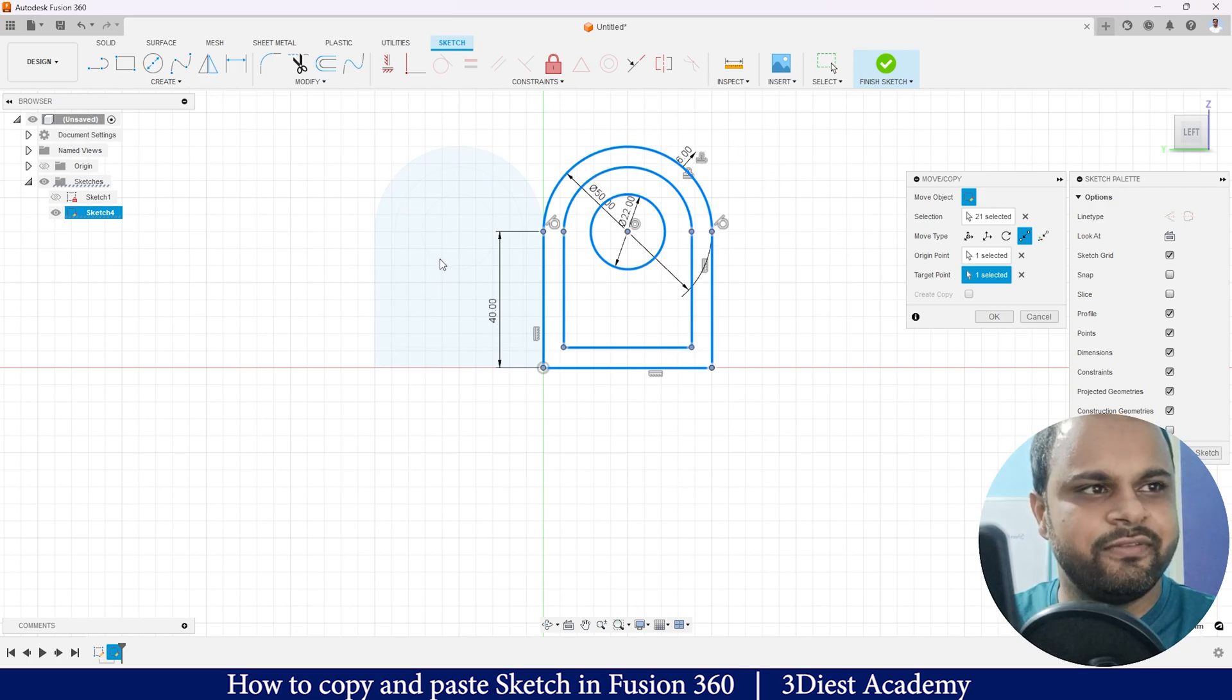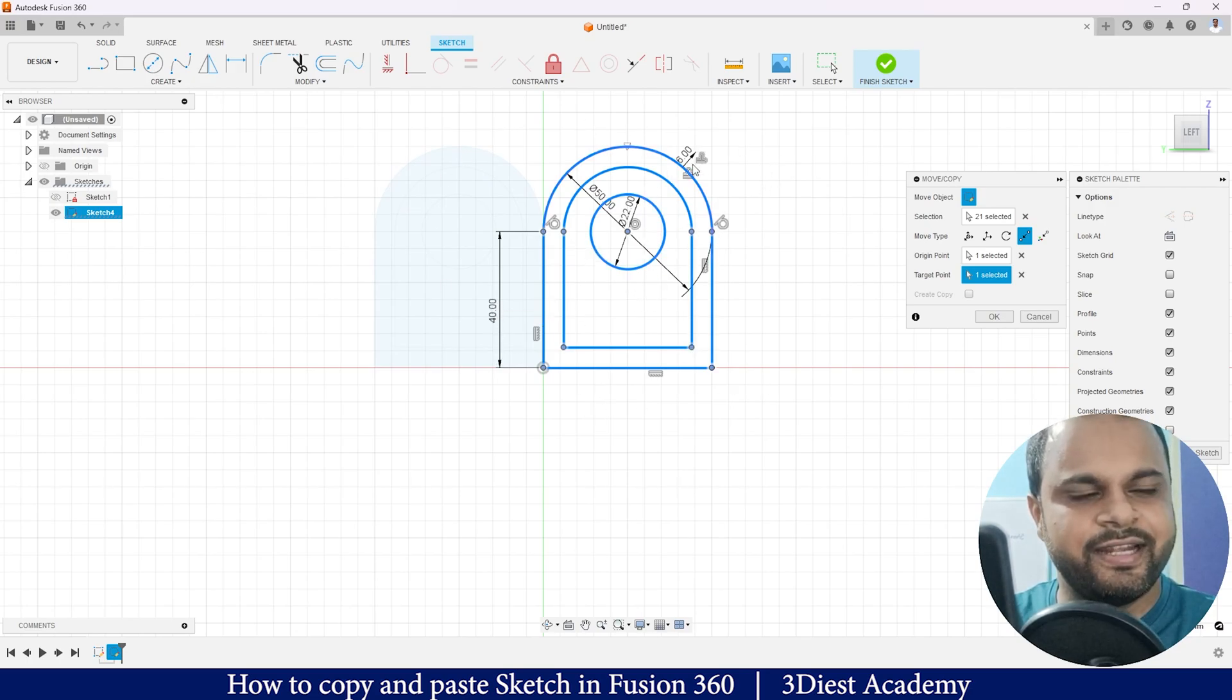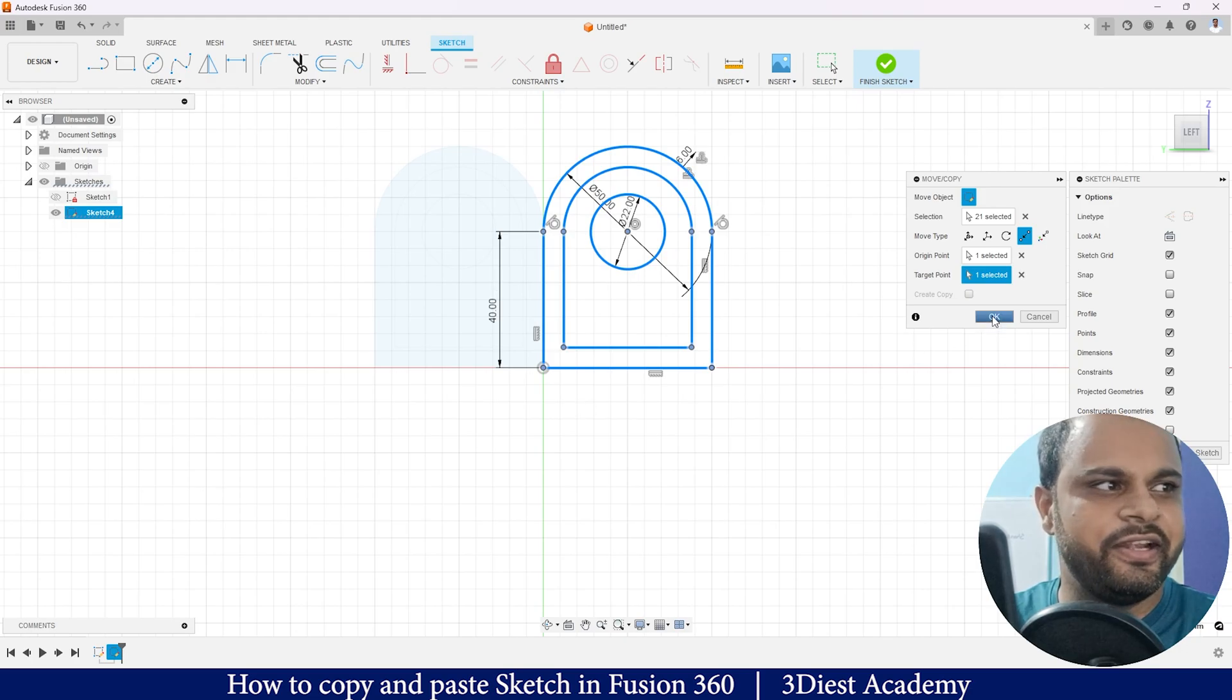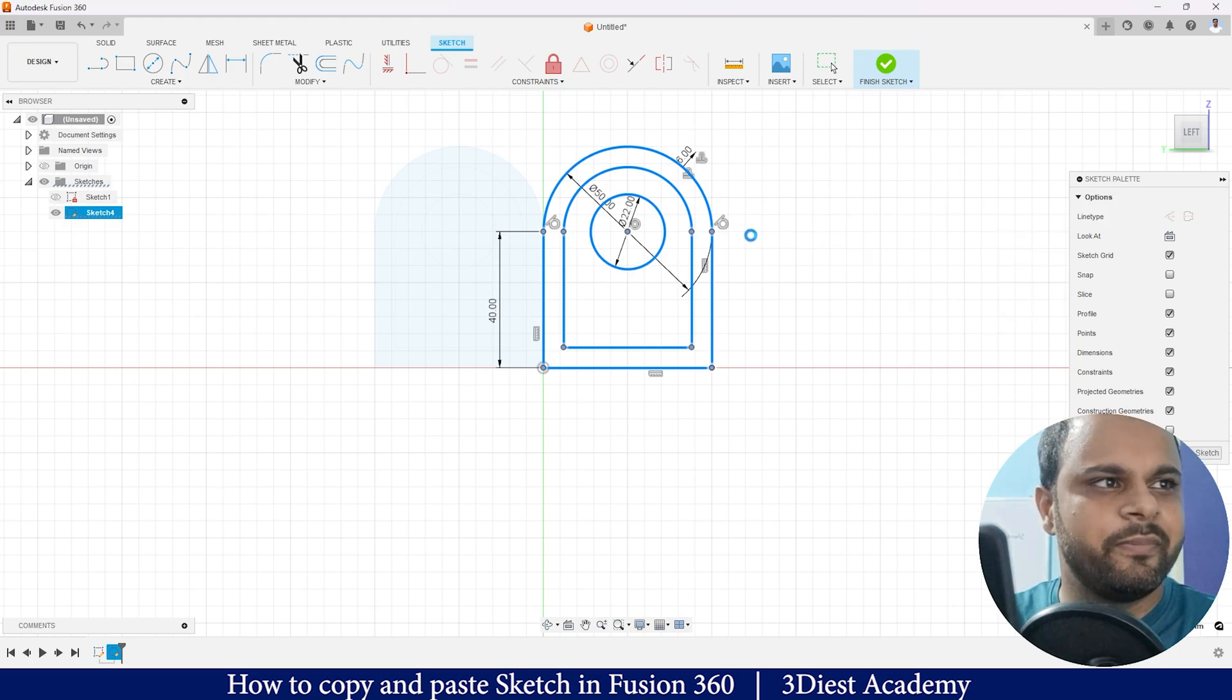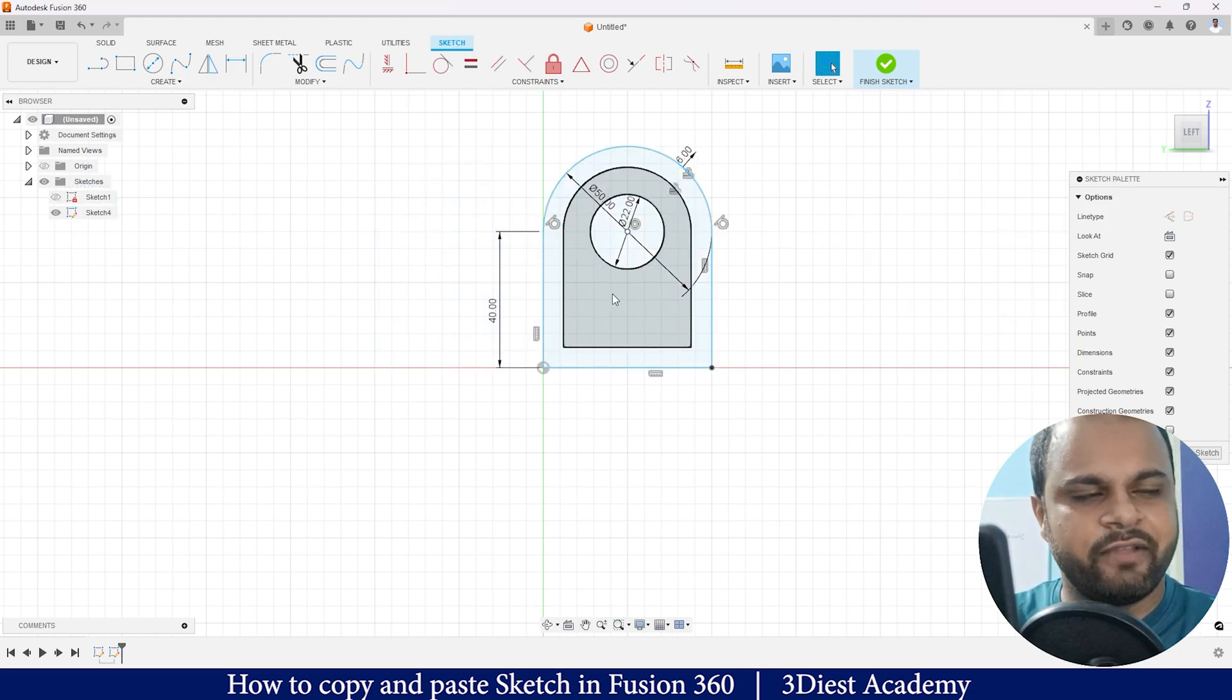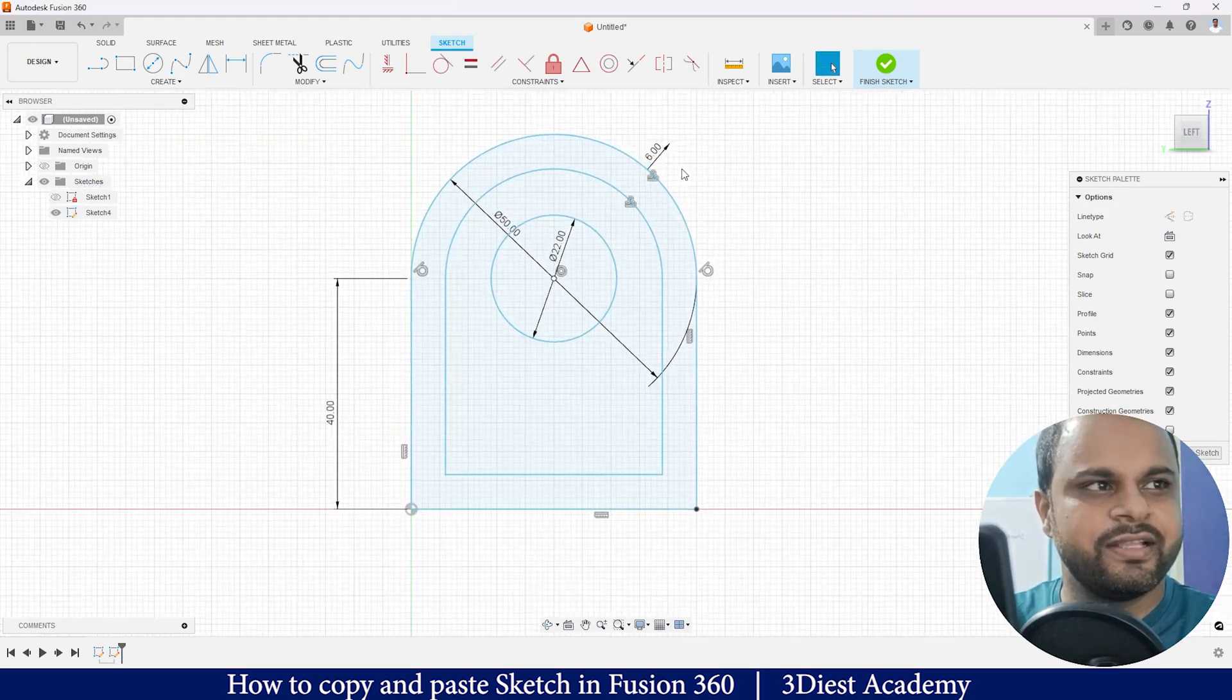Also you can see that it has been pasted with all the dimensions and details. I will press OK and it will take a few seconds. Here you can see my complete sketch just got pasted, but it is not defined, not constrained.